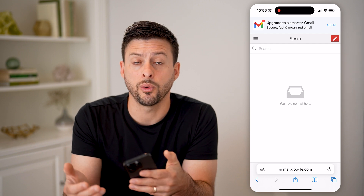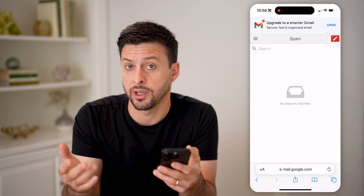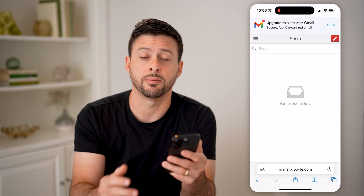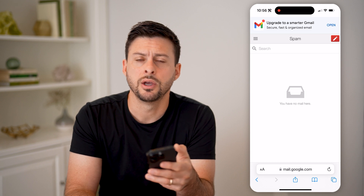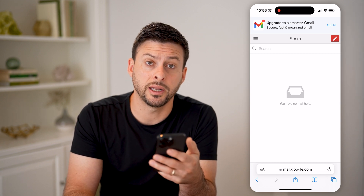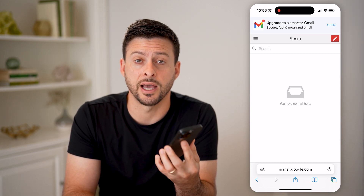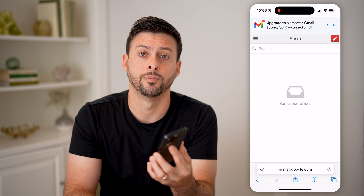Of course, I can go in there and mark it as not spam and move it back to my inbox, or I could delete it, or I could read it. You can do whatever you want from that spam folder.